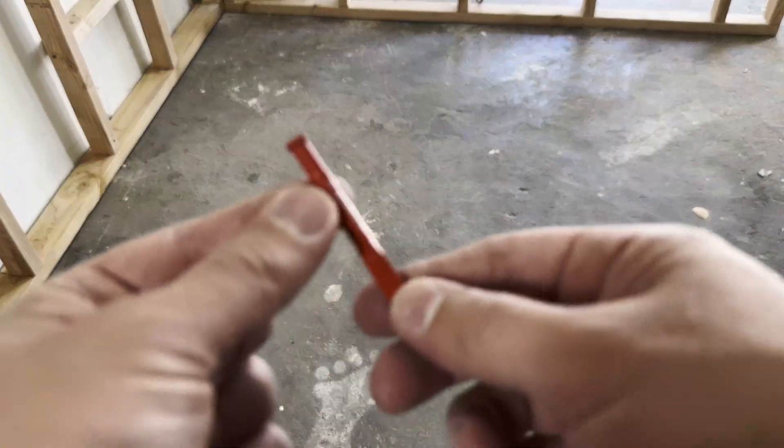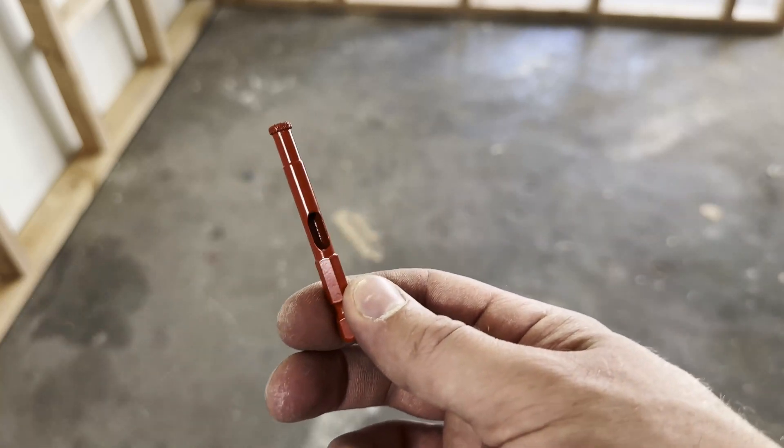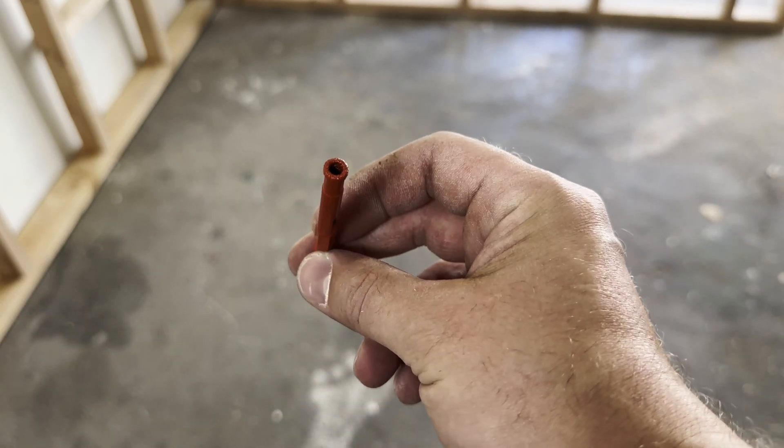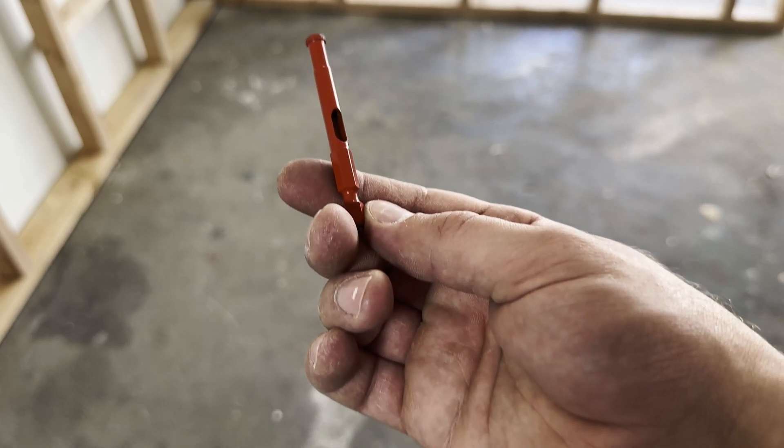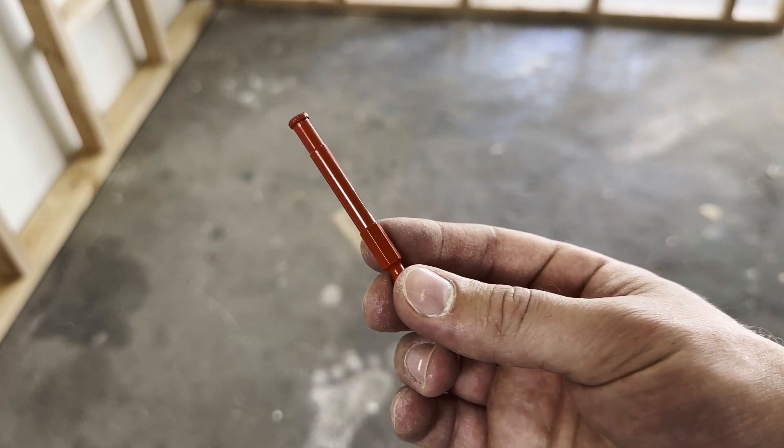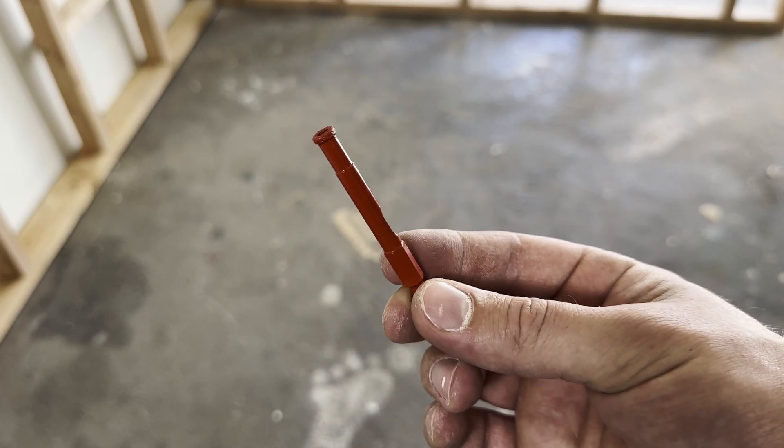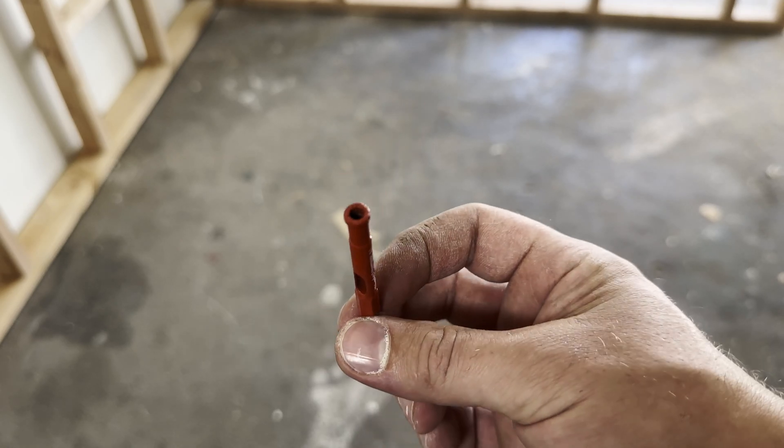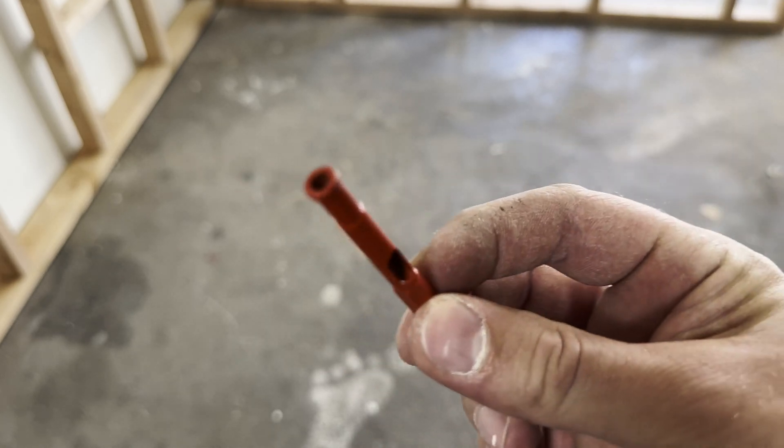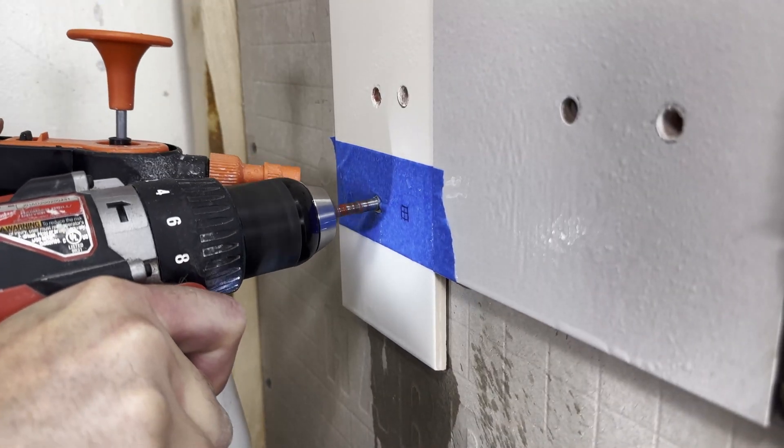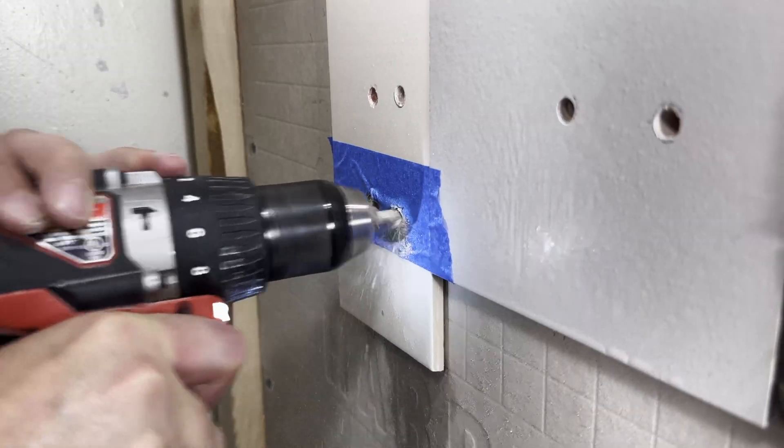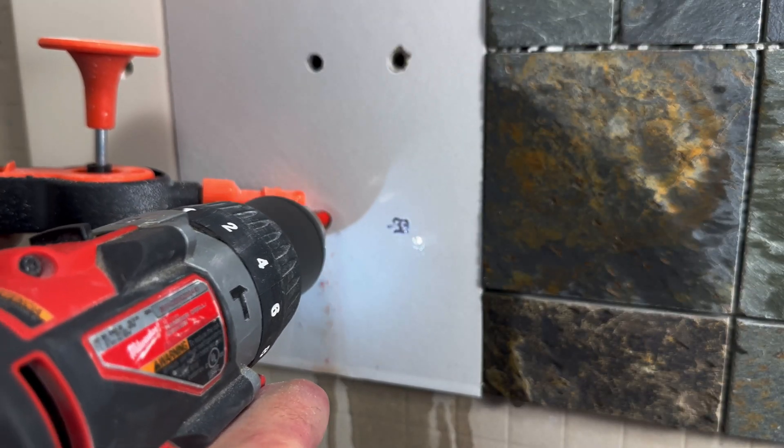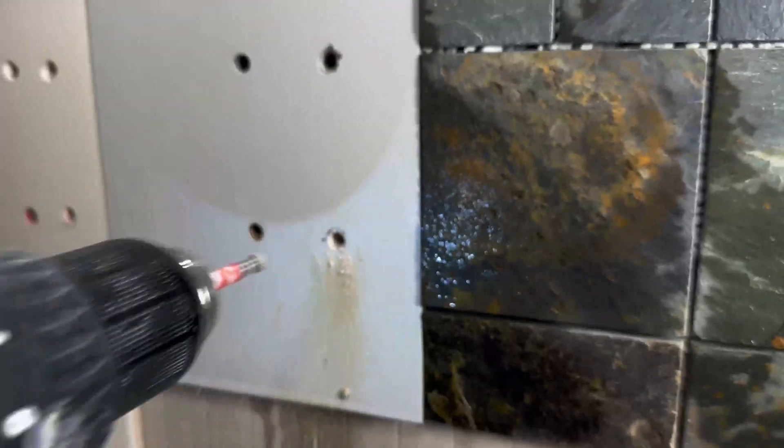Next up we have our diamond core bit at a price of twenty-two forty-seven, also from Milwaukee. They recommend you use this bit with all kinds of tile, and that makes sense since it's made with diamonds and they are much harder than all of our other materials and will therefore cut through them. It drilled through the ceramic tile in 30 seconds wet and 34 seconds dry. Porcelain was 45 seconds wet and 40 seconds dry.